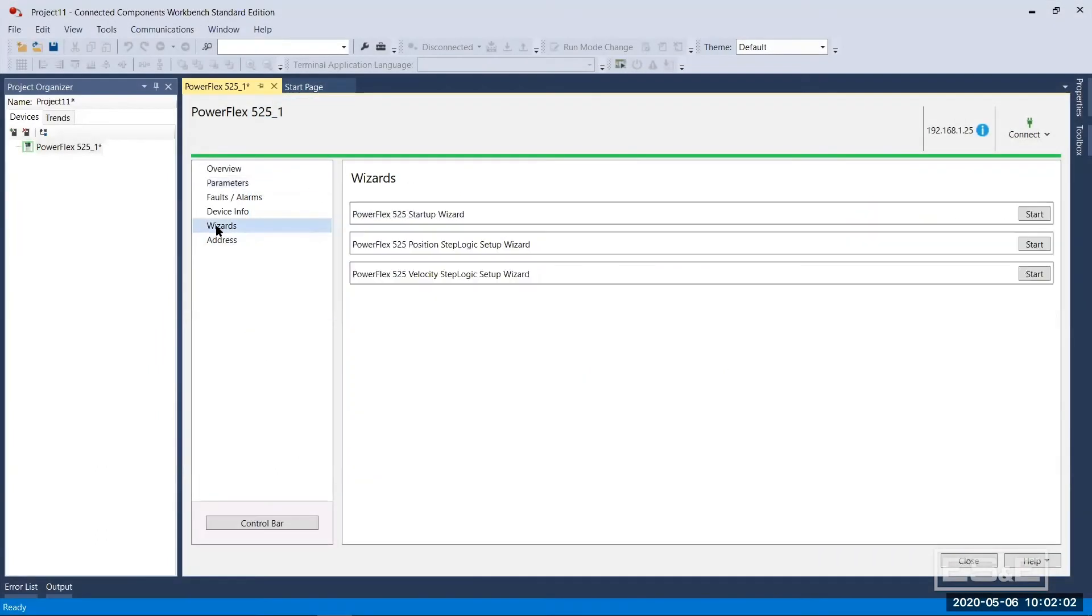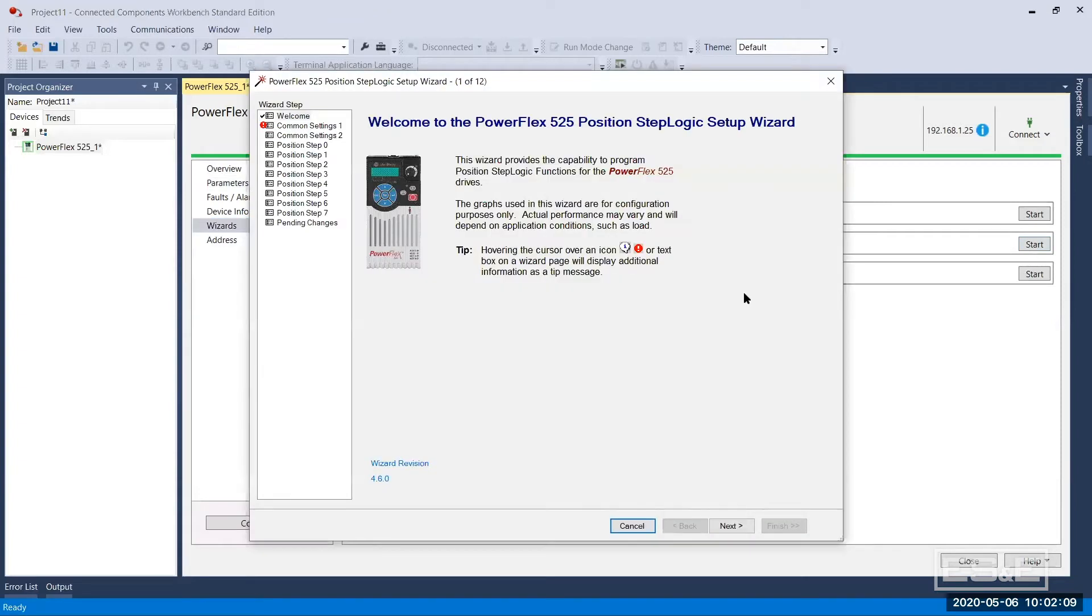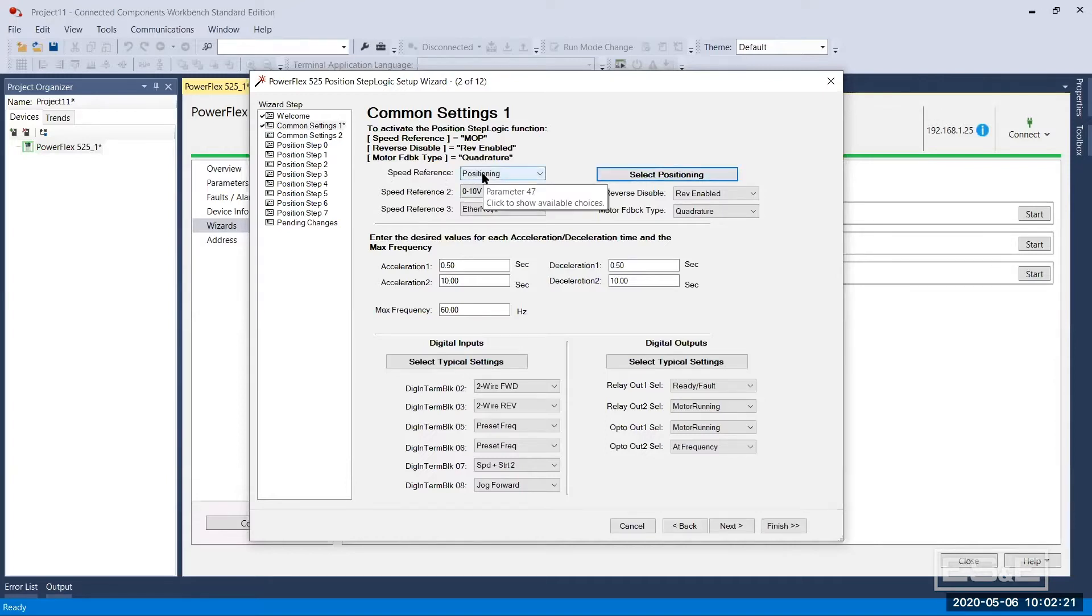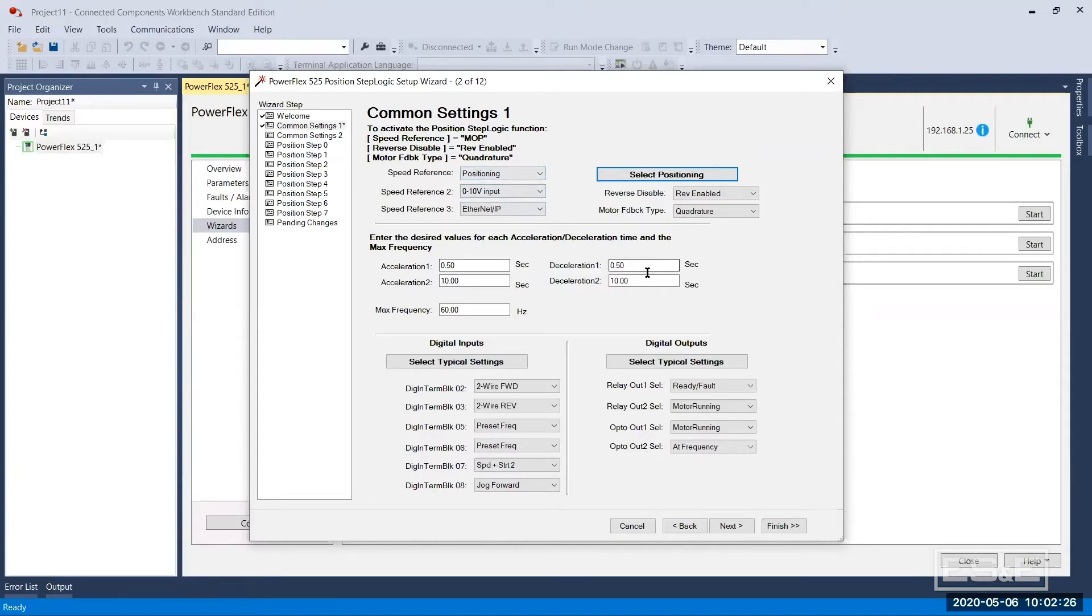So I want to go back to the wizard, the position logic wizard is specifically what I'm going to use. It's pretty easy to do. Click on next, it defaults the drive to positioning for this wizard, so you see my speed reference is now positioning. I'm going to leave my accel/decel time for half a second.